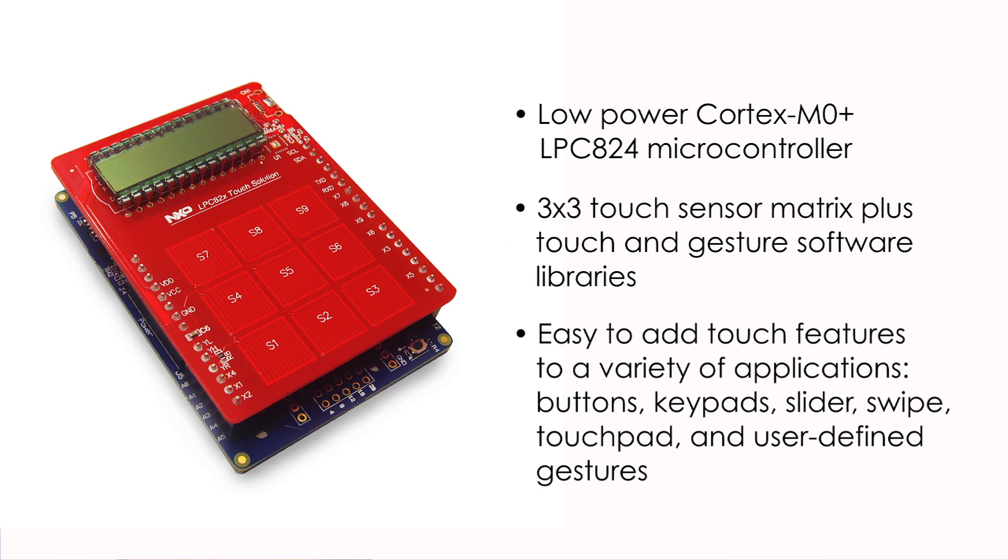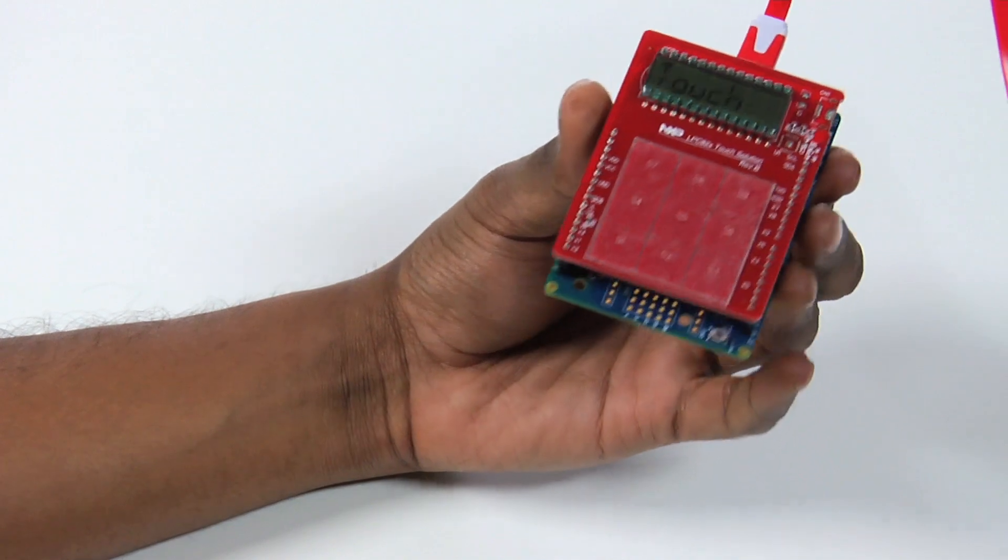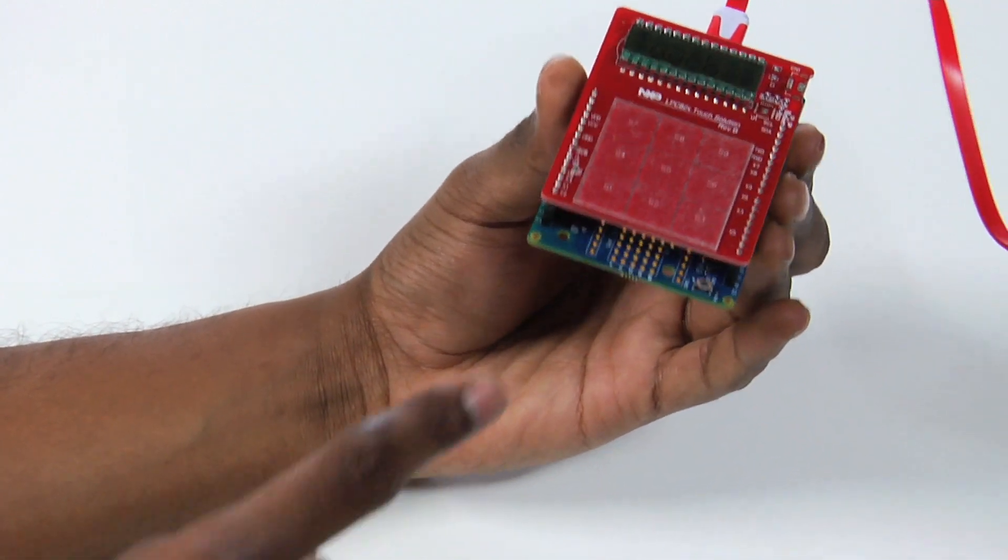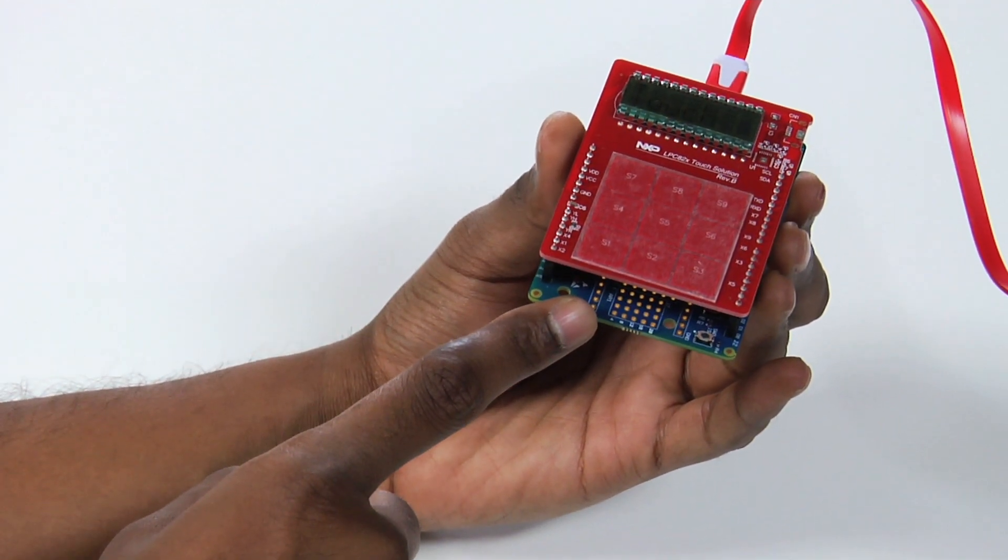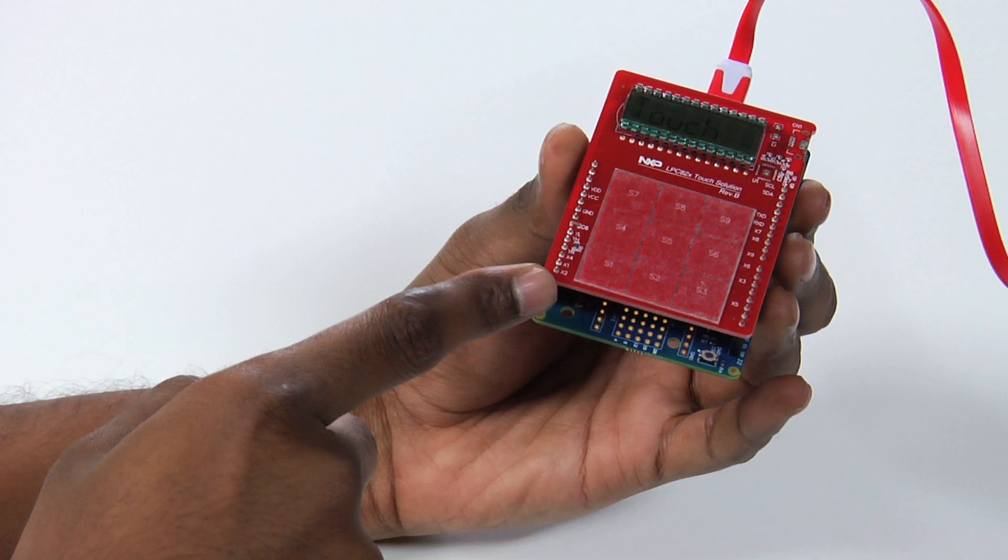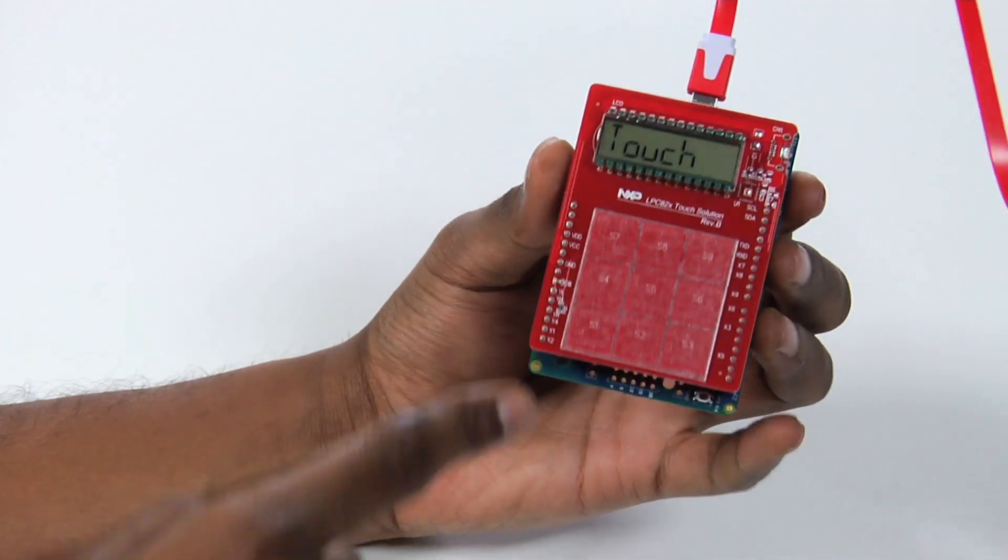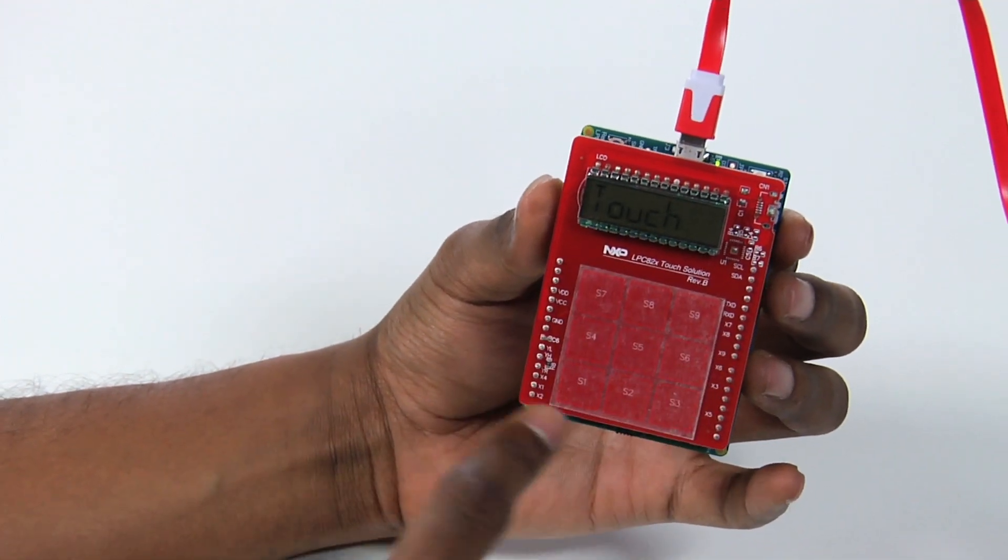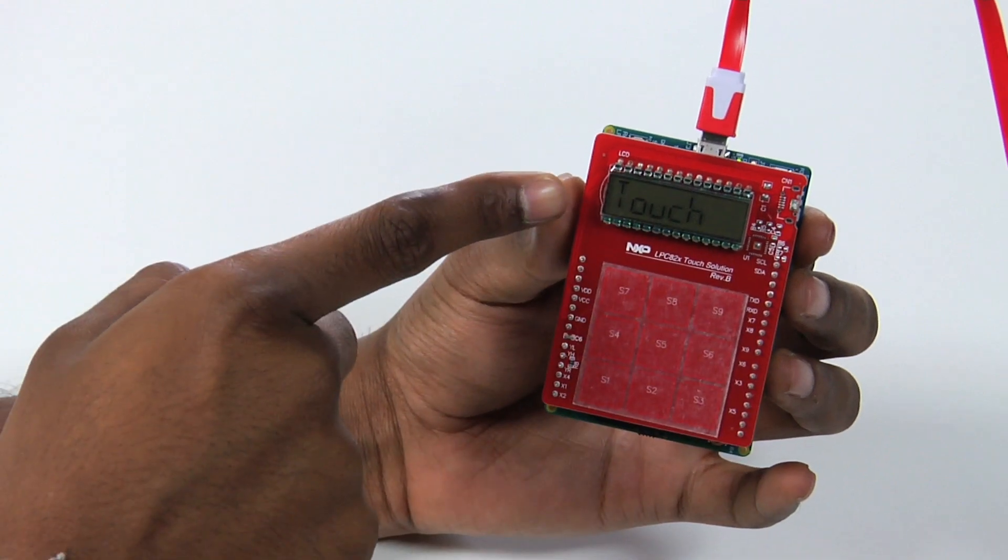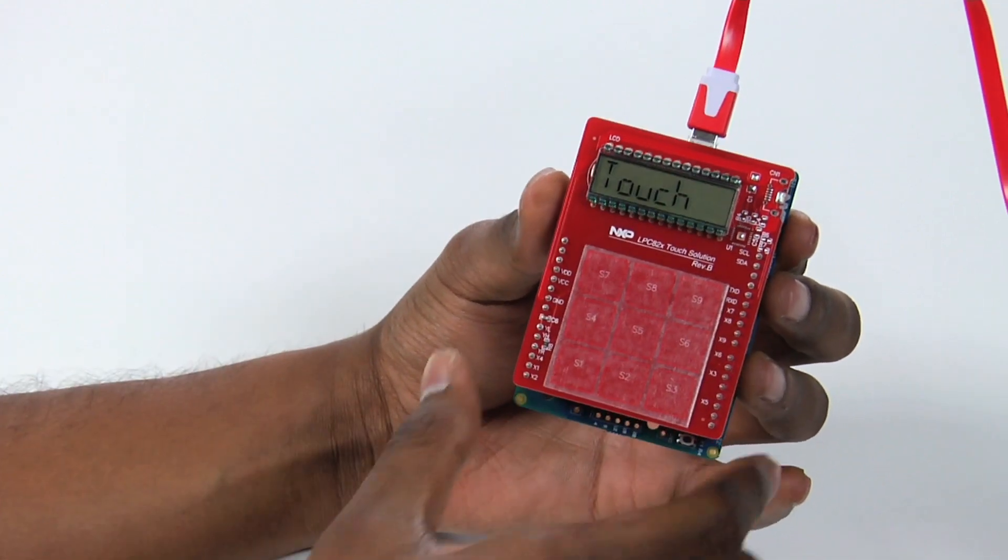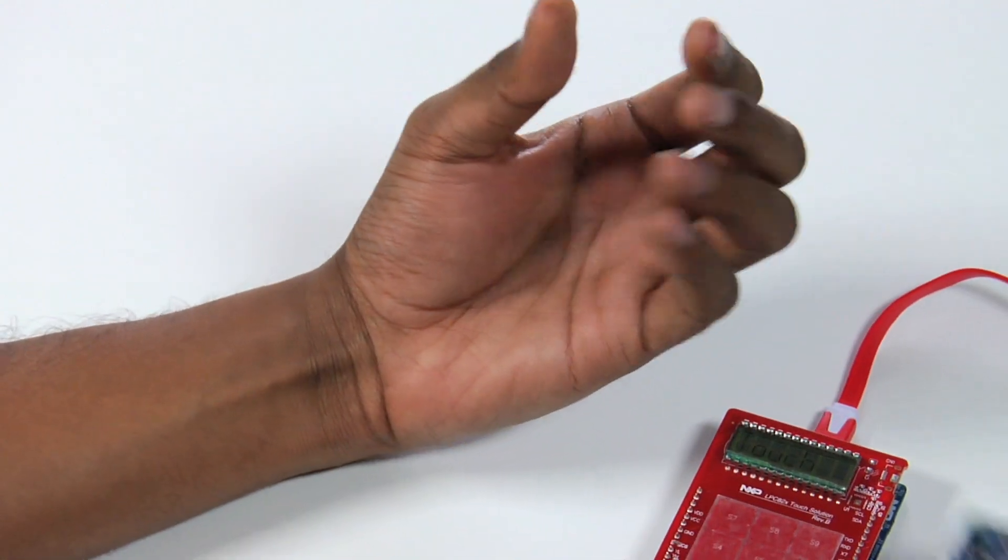Let's take a closer look. The solution includes two boards, the LPC-Expresso 824 Max board and the LPC-82X Touch Shield. On the Shield board, there are nine capacitive sensors in a 3x3 keypad matrix and a small character LCD display.